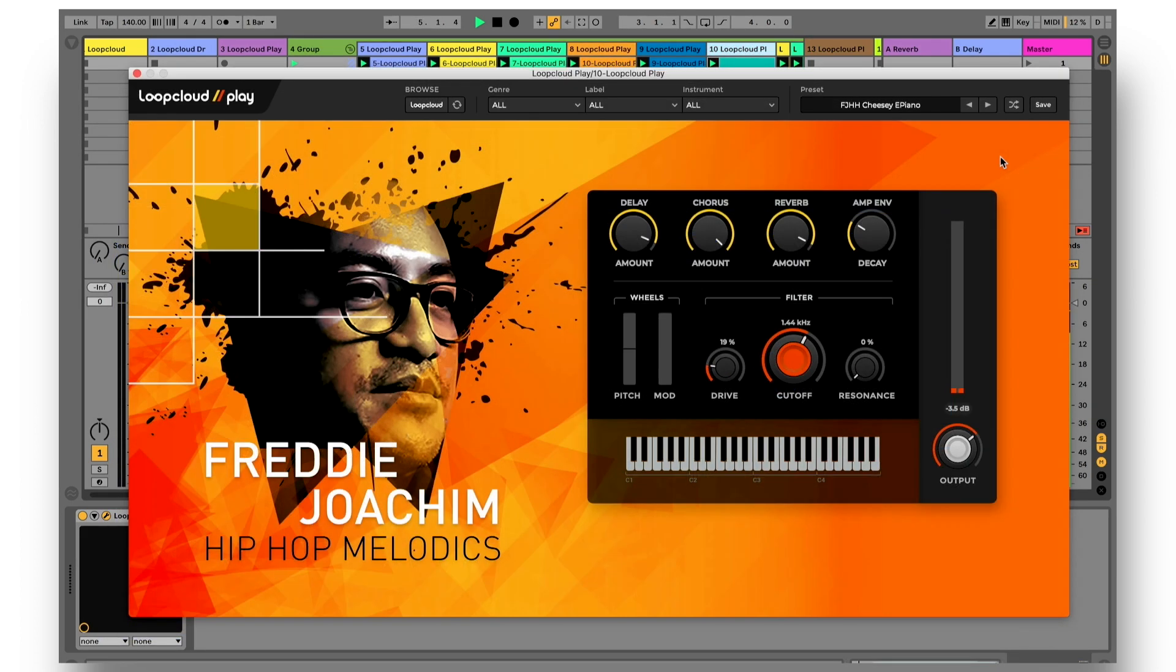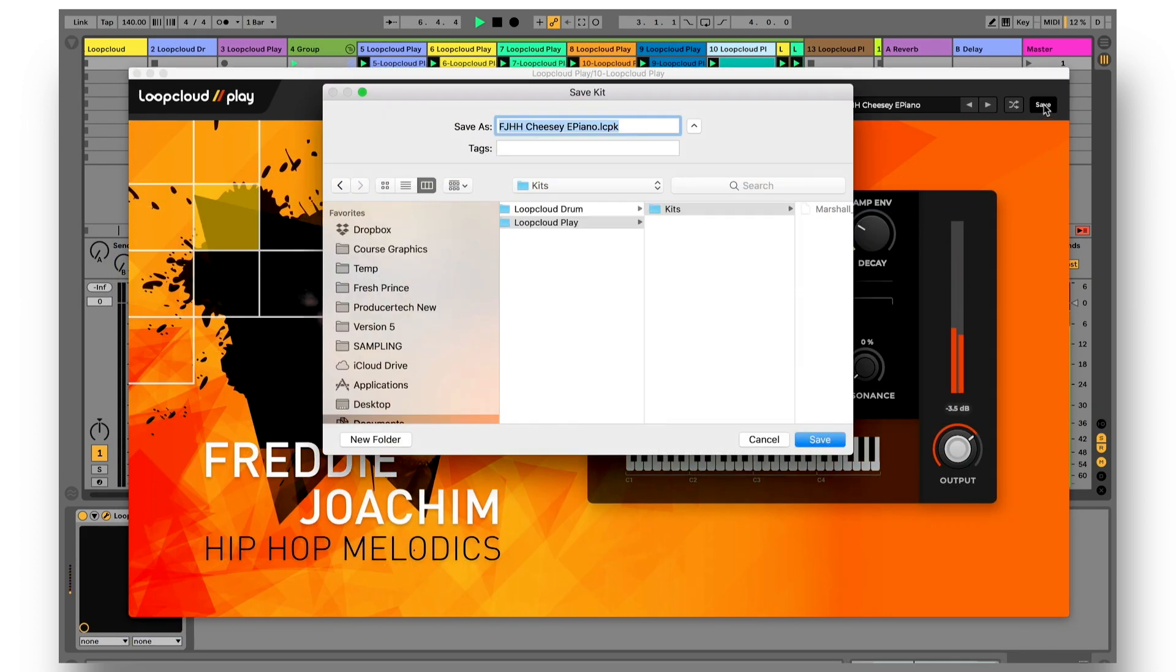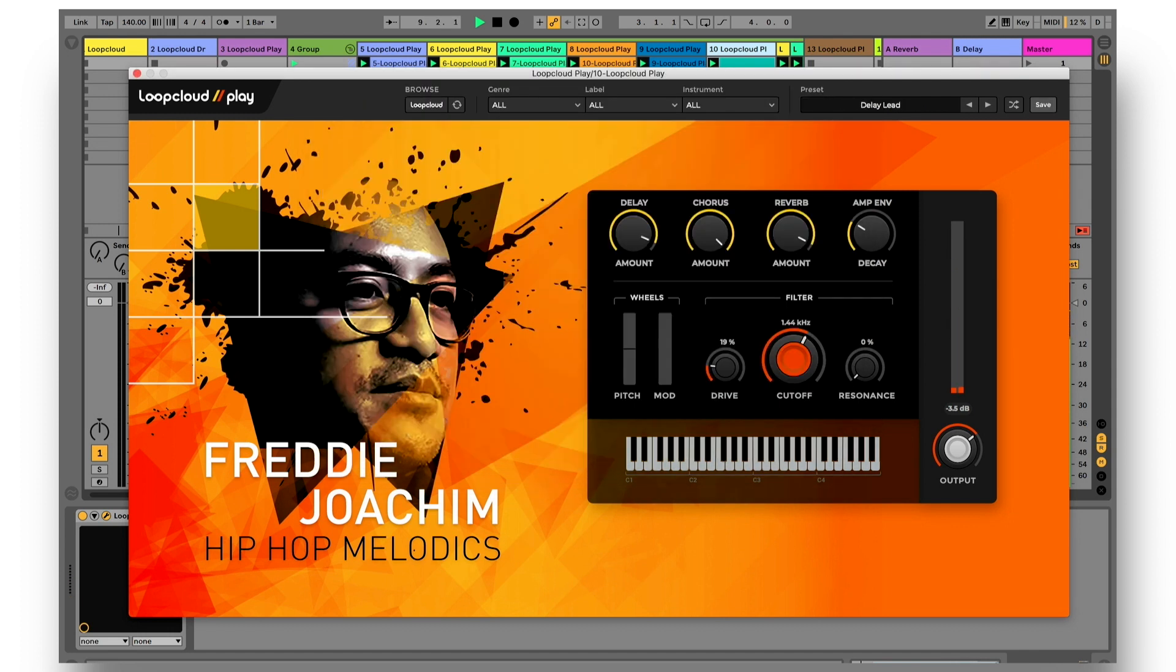You can save your edited presets with the button in the top right corner, and just hit refresh to have them appear in the user section of the preset menu.